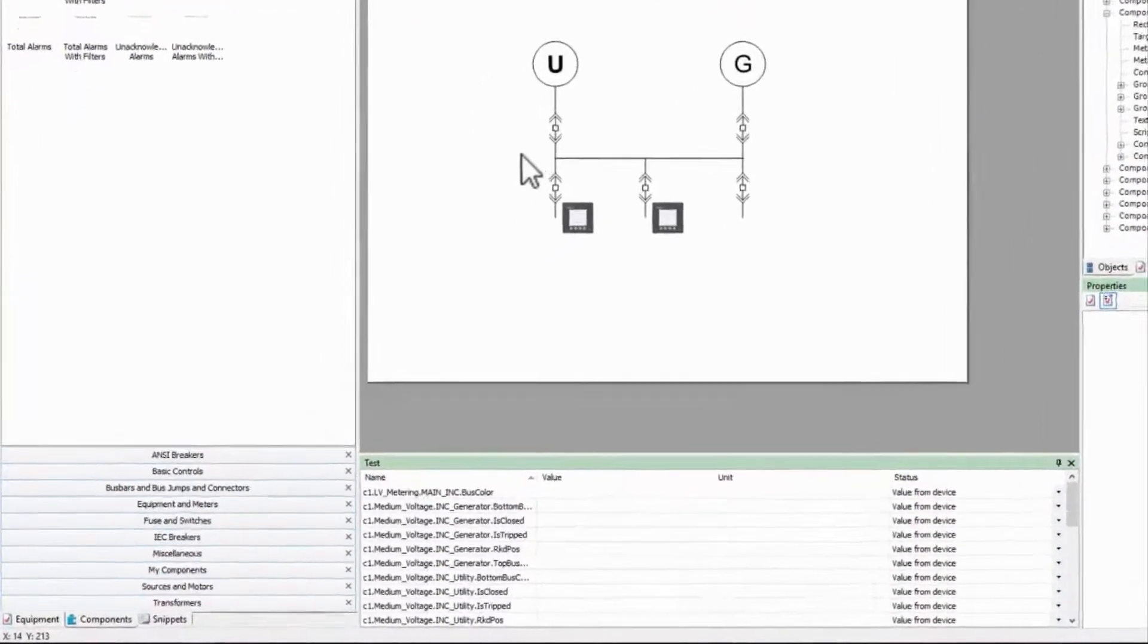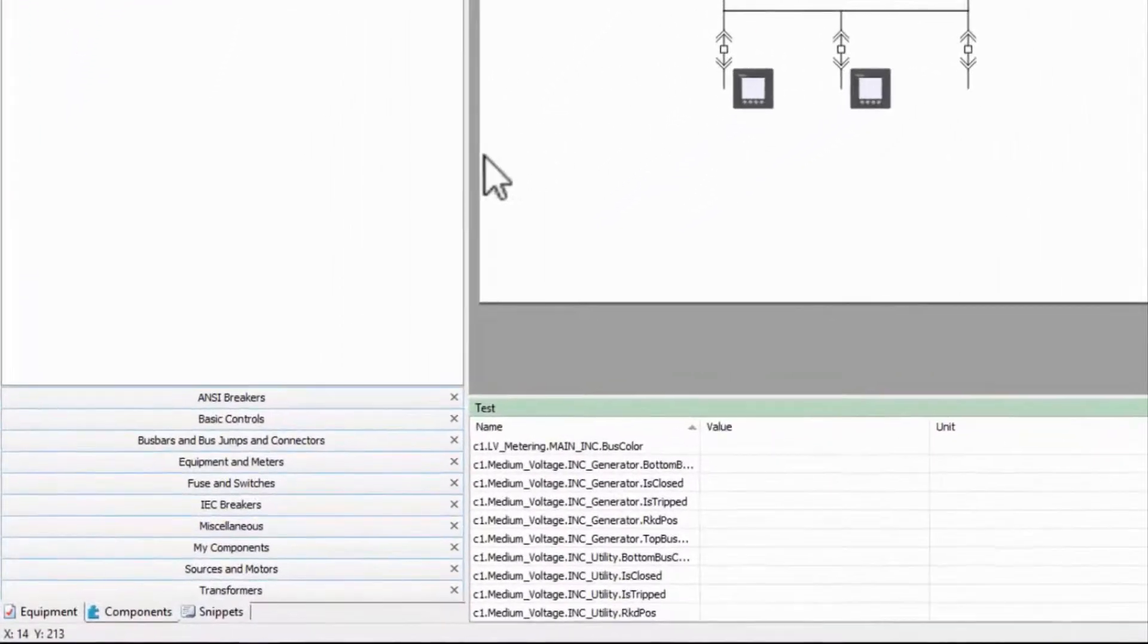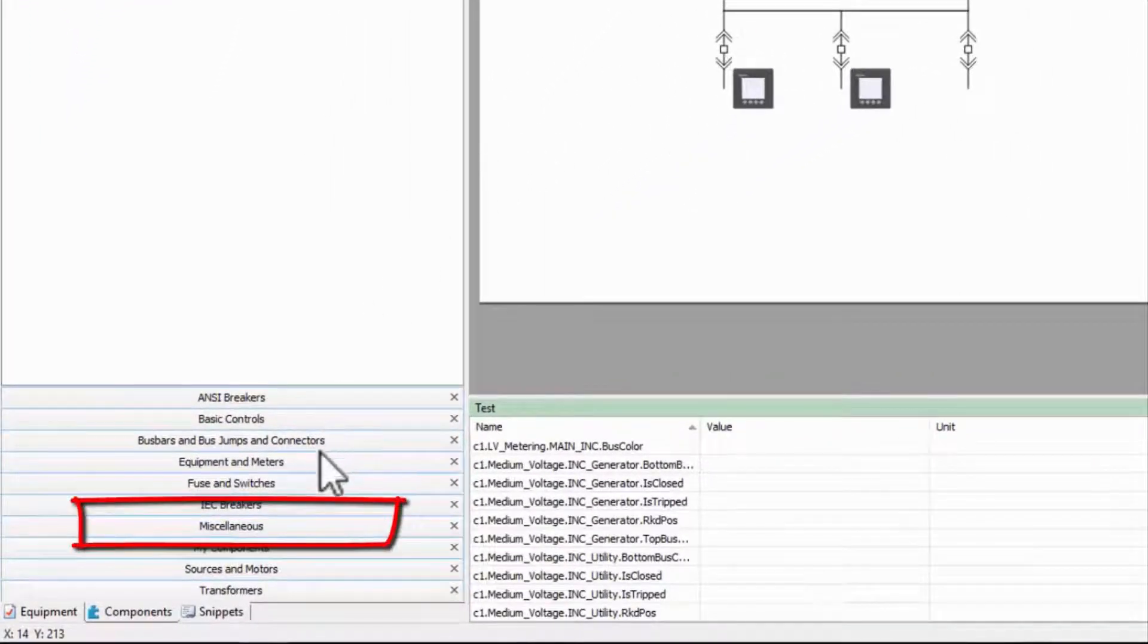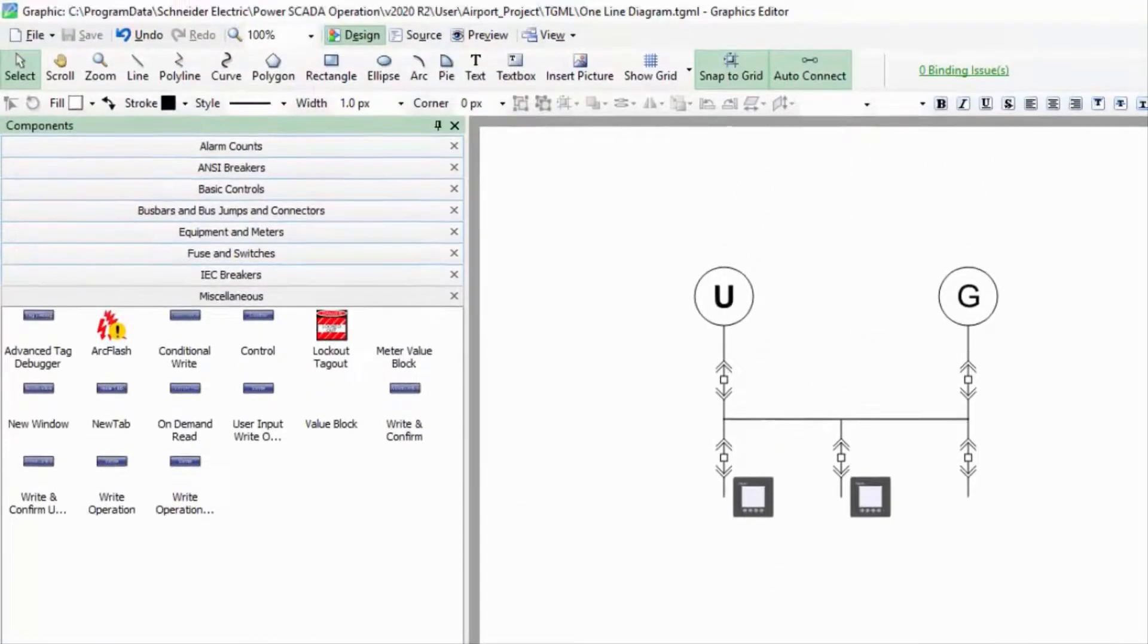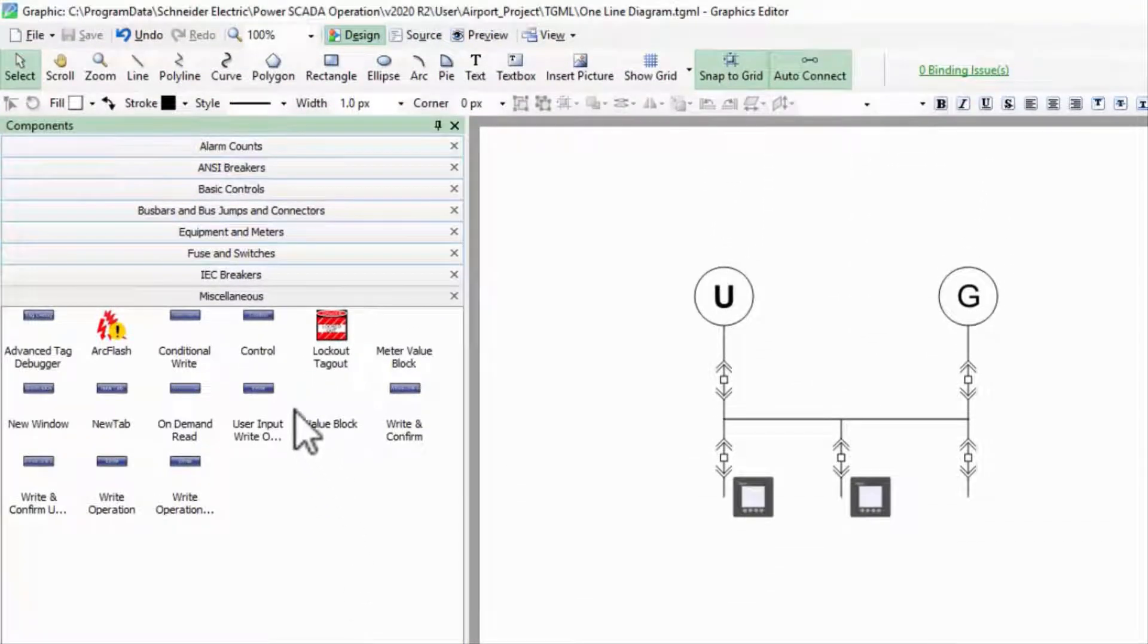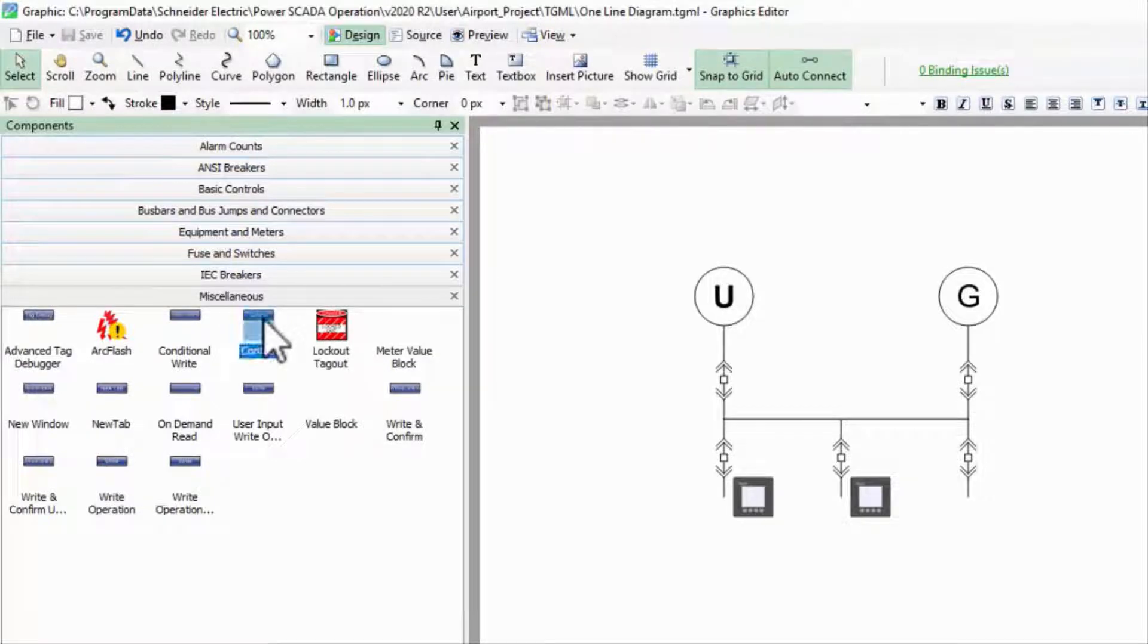In the graphics editor, we'll start in the miscellaneous component library. I want to be able to control my utility breaker, so I'll drag out the control component.